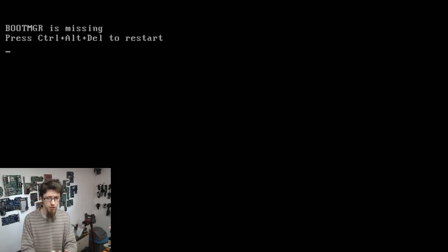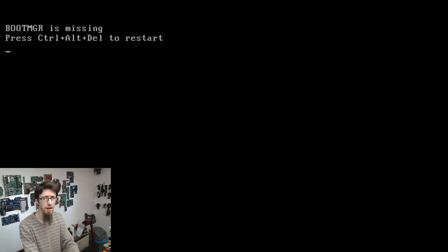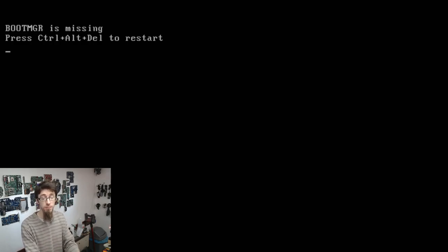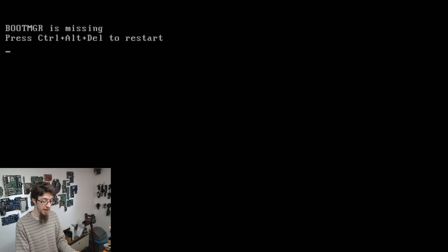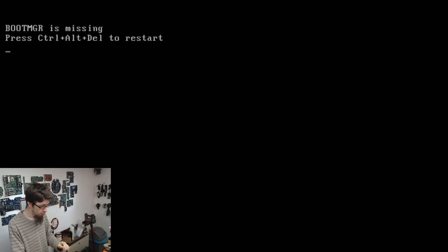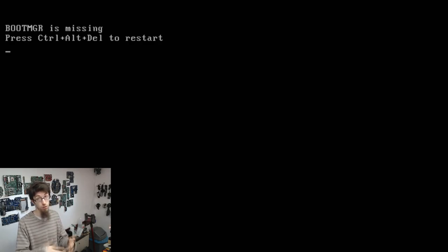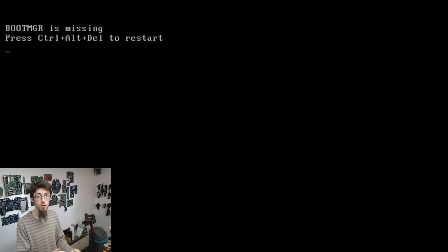Let's do a quick bit of groundwork. What is boot MGR? Boot MGR is the boot manager, also known as the boot loader. It's a small program that sits at the very front of your hard drive that tells the computer how to get Windows running when you turn it on. When the computer turns on and your BIOS or EFI initializes all the hardware, it's going to look for a boot manager to start an operating system.